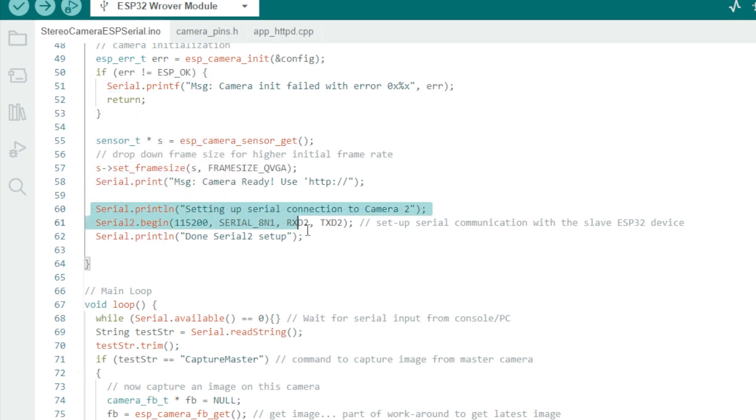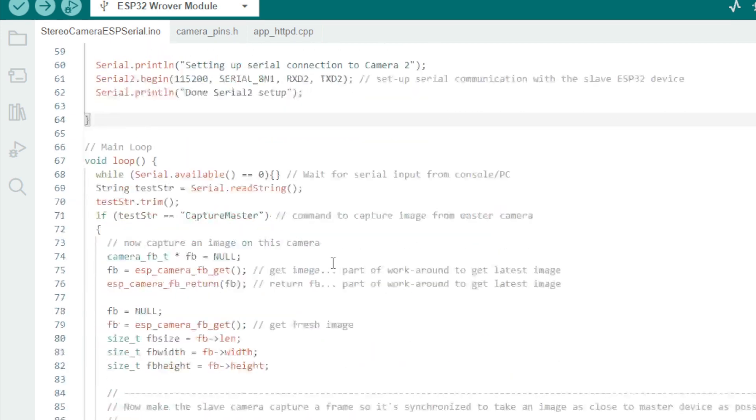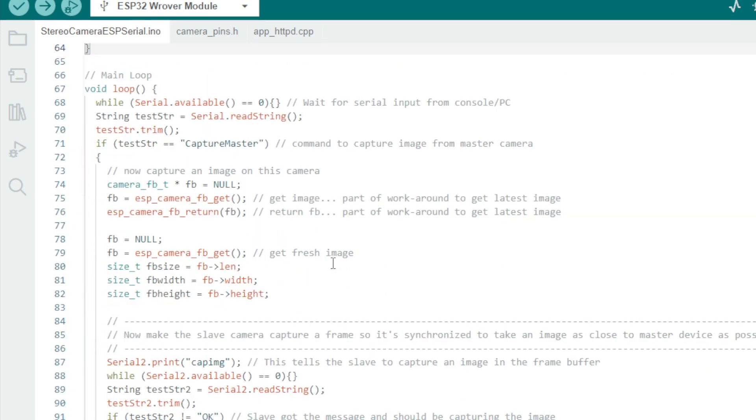We set up our second serial interface, Serial2, which will use those TX and RX pins we defined to communicate with the slave device. Here we define the baud rate of 115,200.